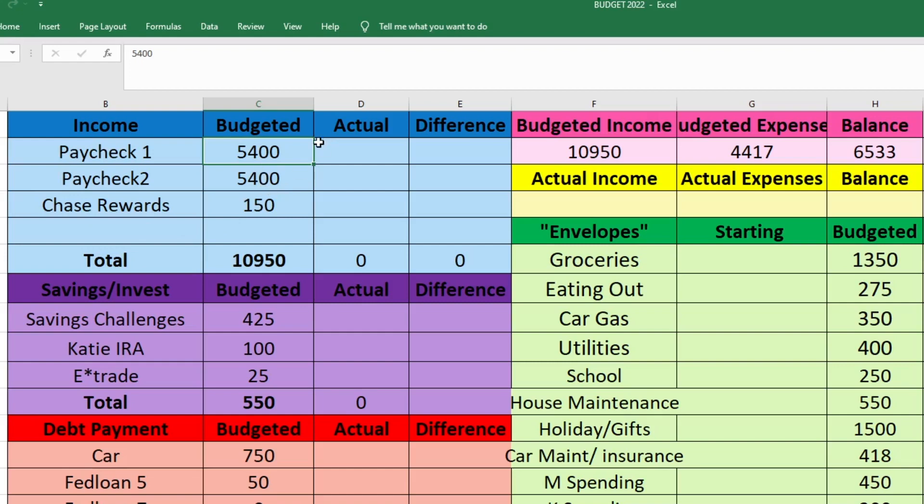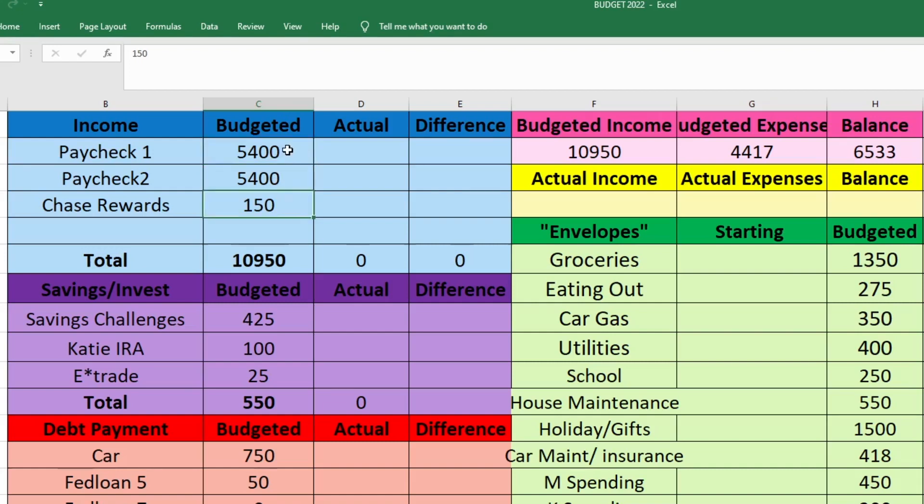My husband is the only income earner in the family. He gets paid bi-weekly so I'm budgeting for two paychecks here, and he actually did get a raise in November. So if you're not new here, you'll know this is a little bit higher than I normally budget for. We have a little bit more money to work with. I'm budgeting $5,400 for each of his paychecks.